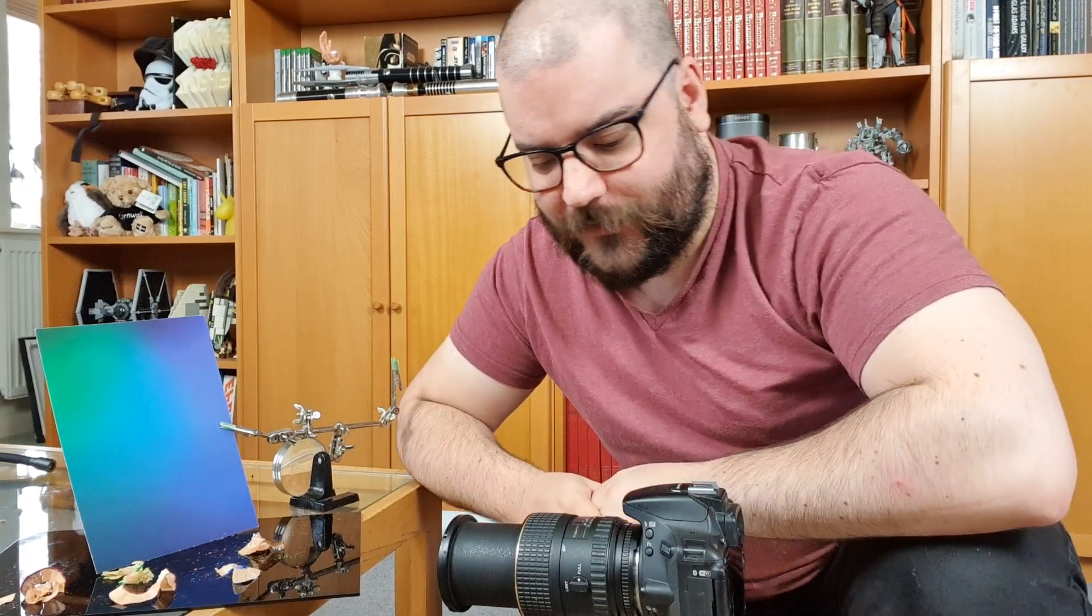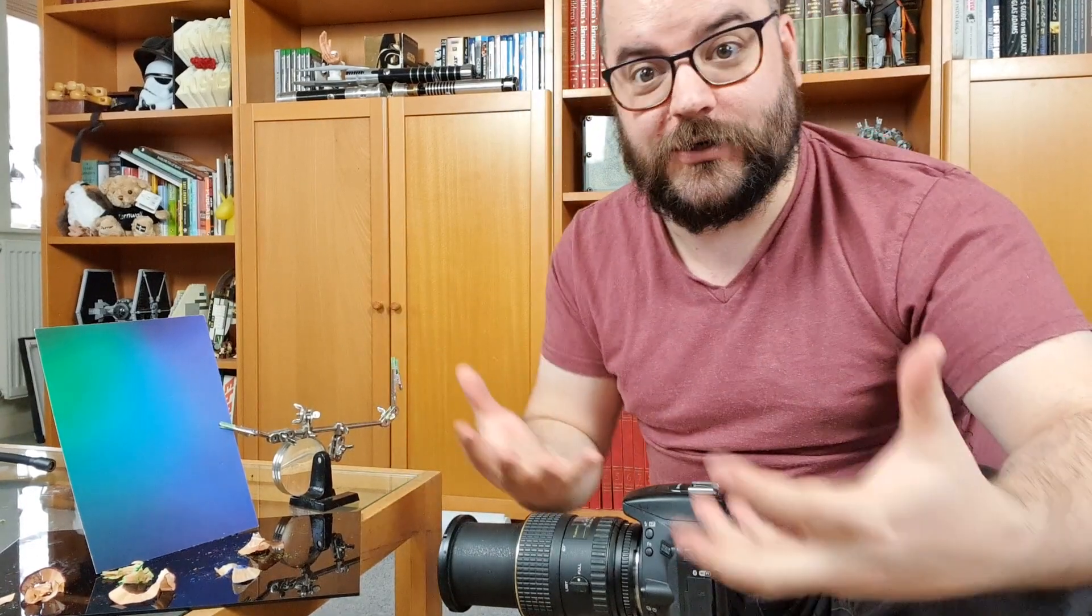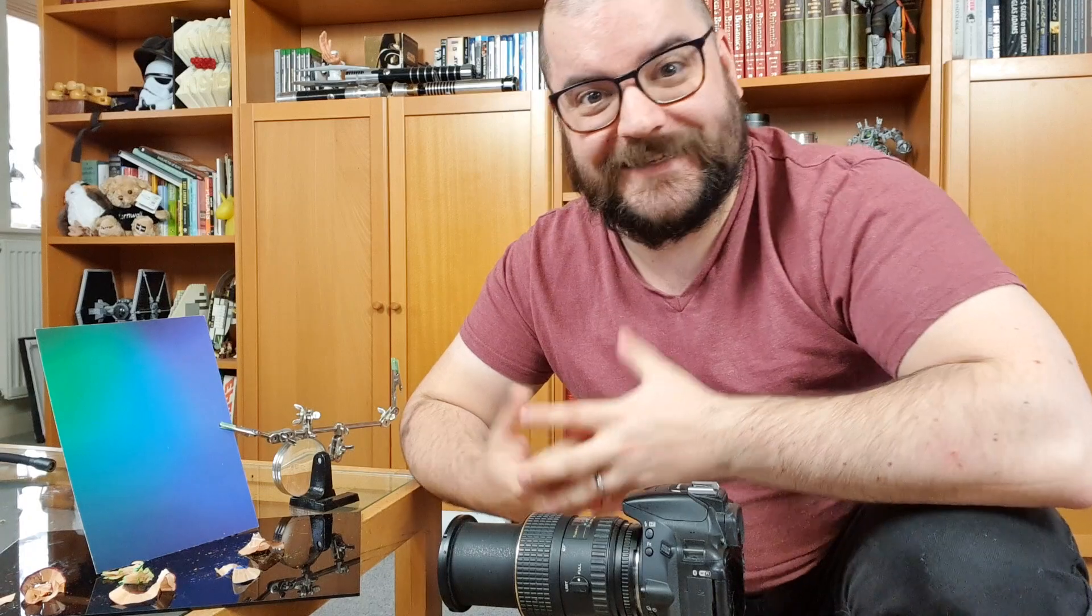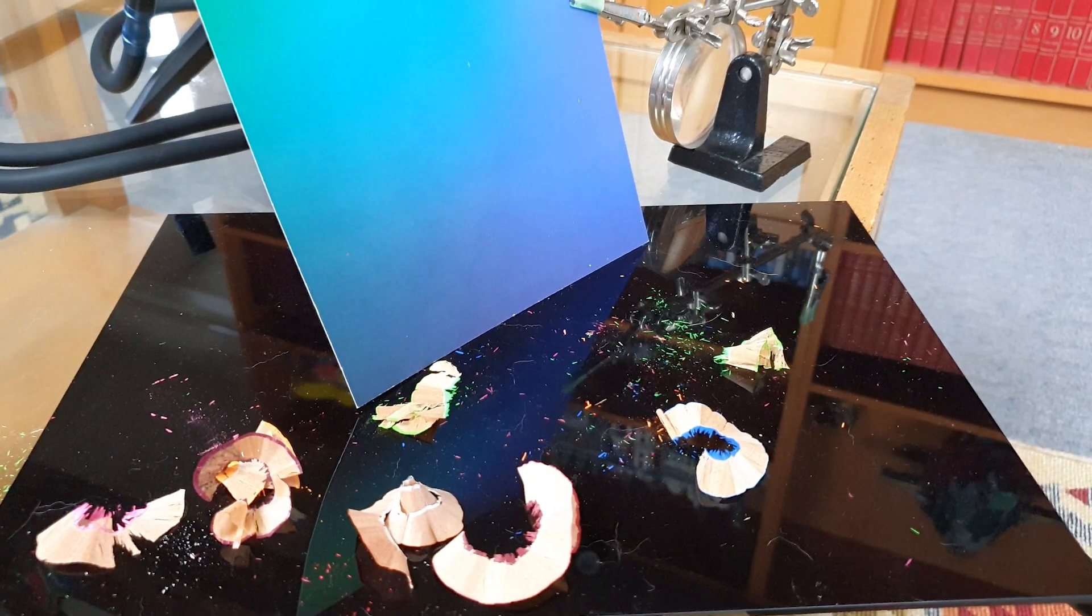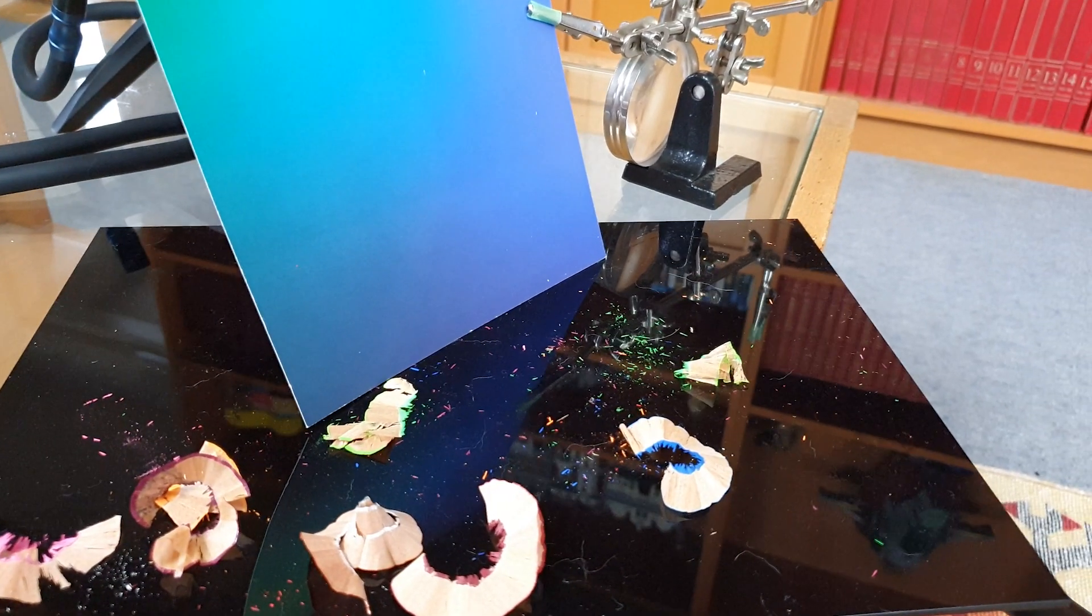Got that sat down on a little tripod really low down to the ground. If you can get it so that you're actually looking up at your shooting surface that's even better but you might start catching some of the edges of your shooting surface in there.